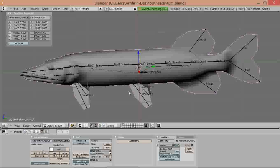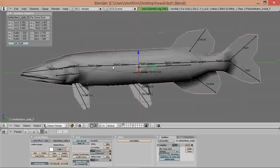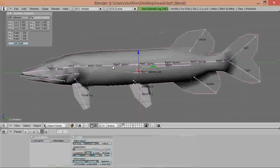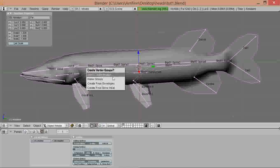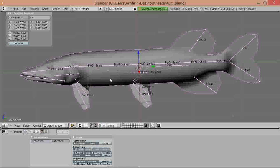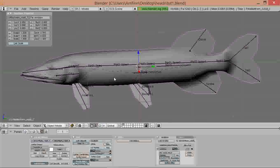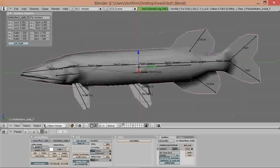Now with the model selected we press the shift key and then select the skeleton too, and then press Ctrl P, make parent to armature and name groups.